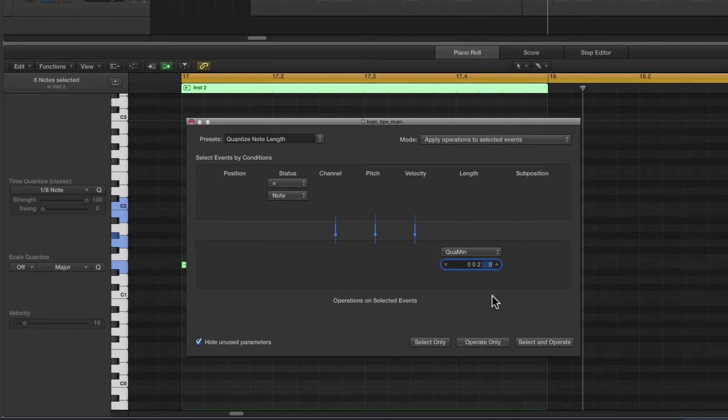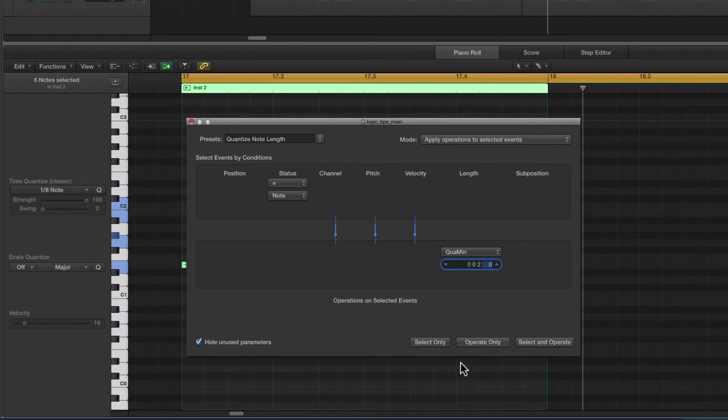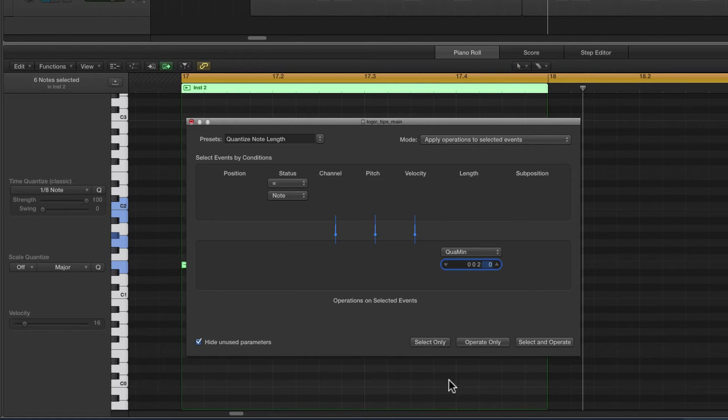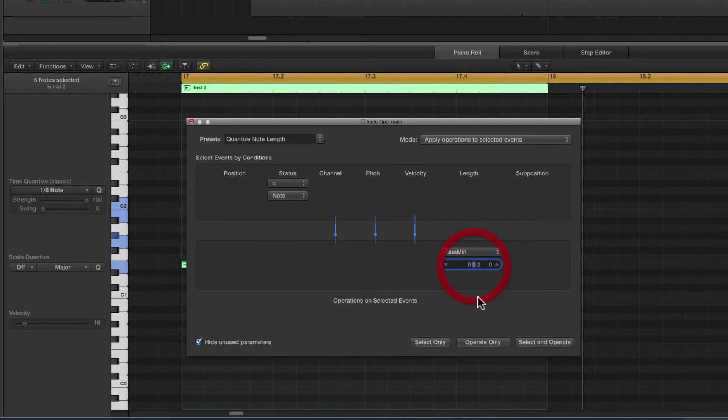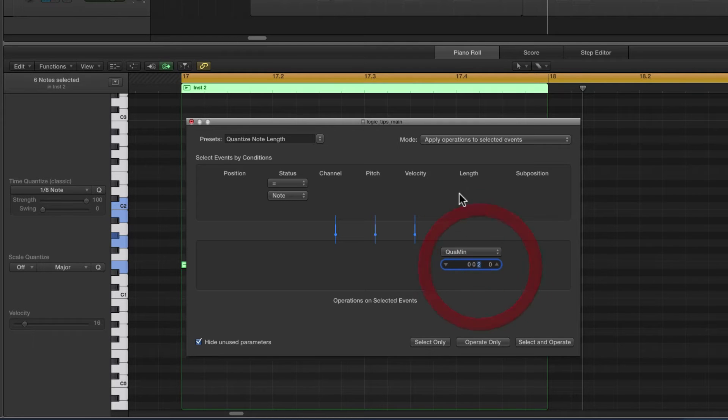These are ticks, the little increments that make up one division, one section of the grid, which by default in Logic is sixteenths. The next column is divisions, sixteenths by default. The next column is beats and the next column is bars.